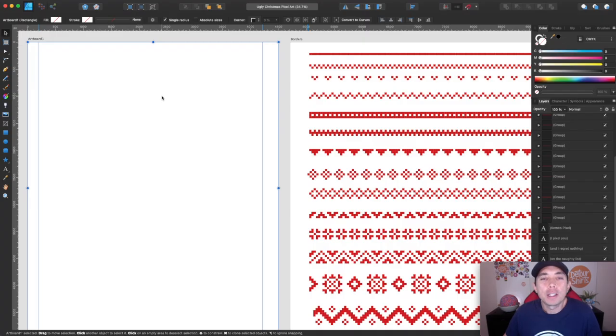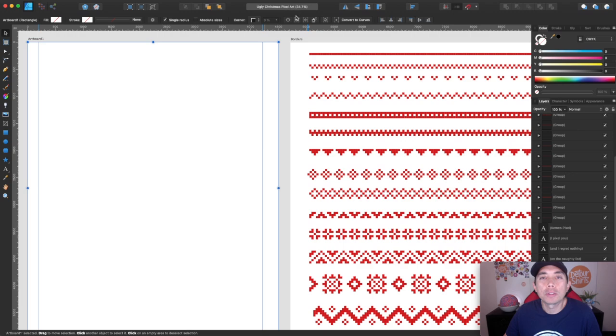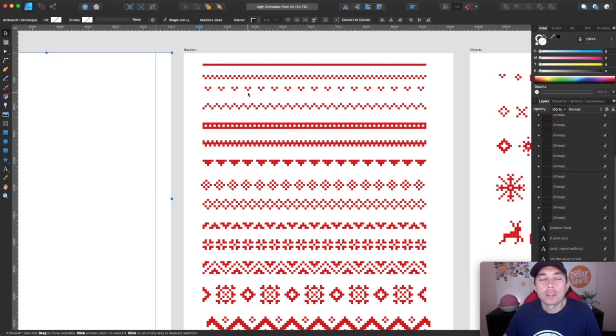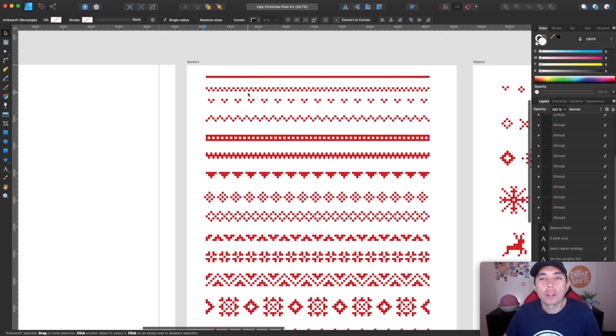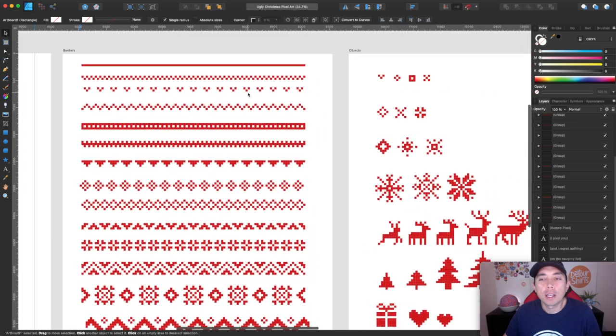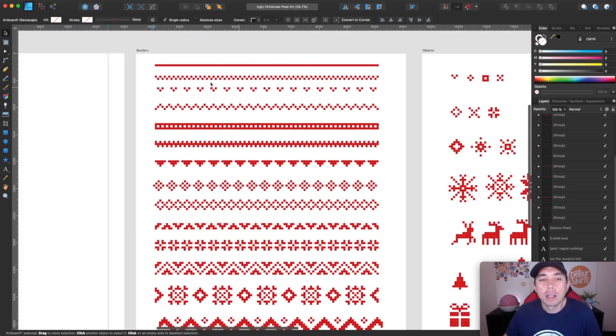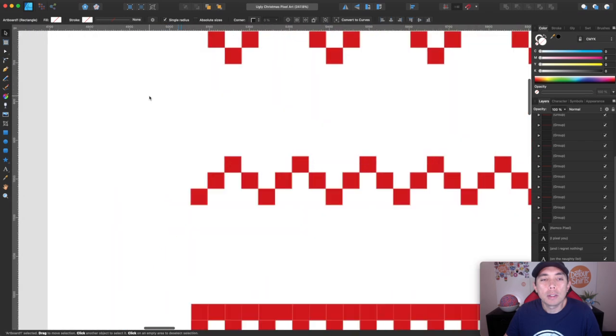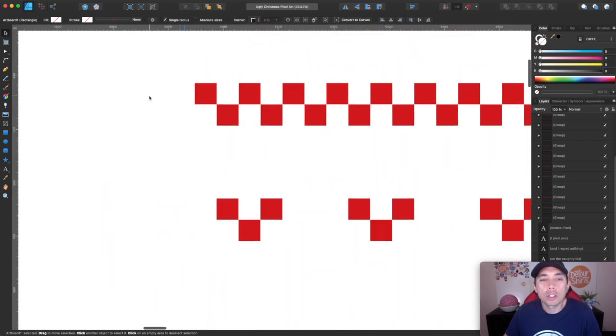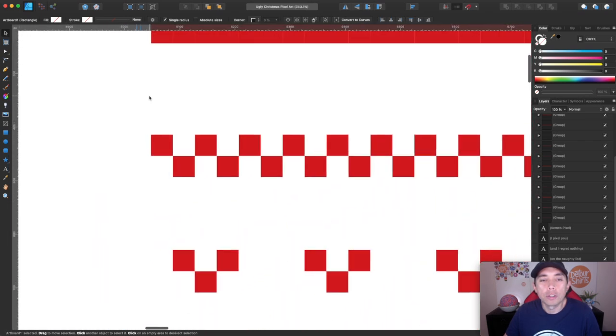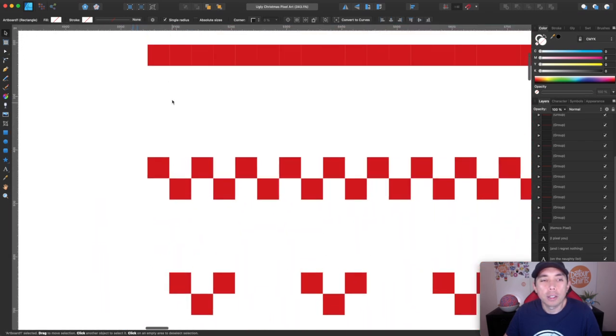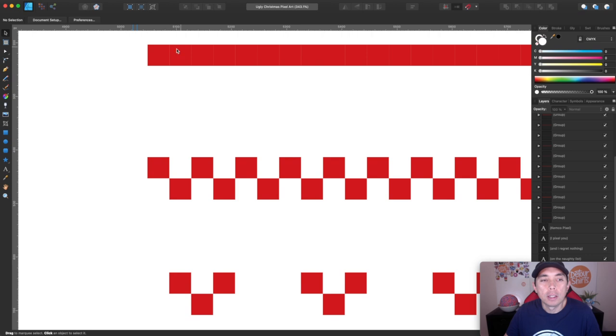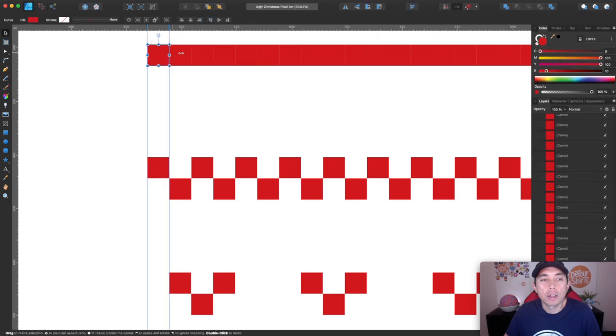So here we are in Affinity Designer. You can see I'm here on a file that I already did. I call it my ugly Christmas pixel art file. You can see I have all these different things that I made here and it's really easy to make. They're all just squares.